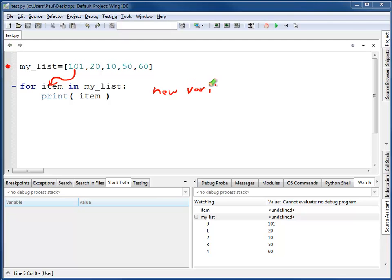The list takes each item and puts it into this new variable. It is okay that you haven't seen it yet before. This is where it's defined and created. The first time through the loop, this will equal 101.